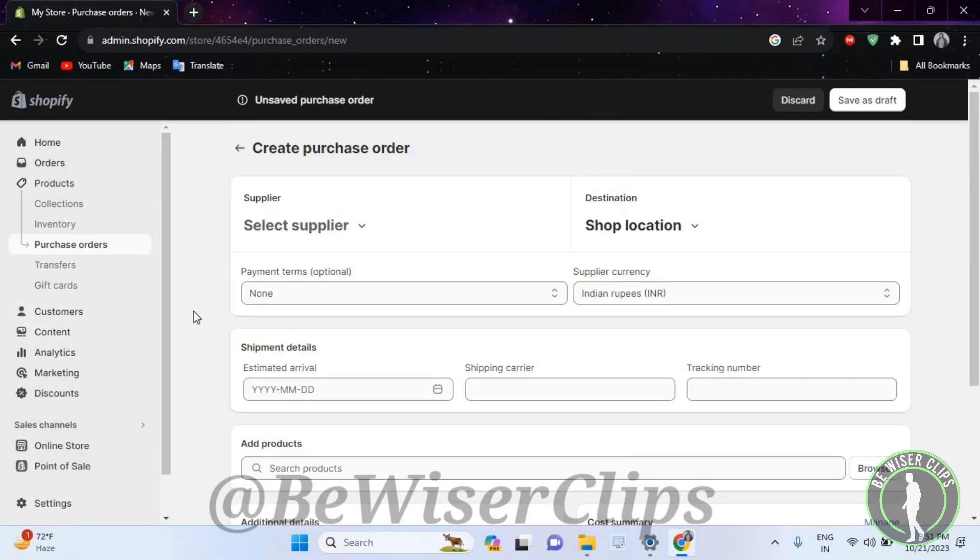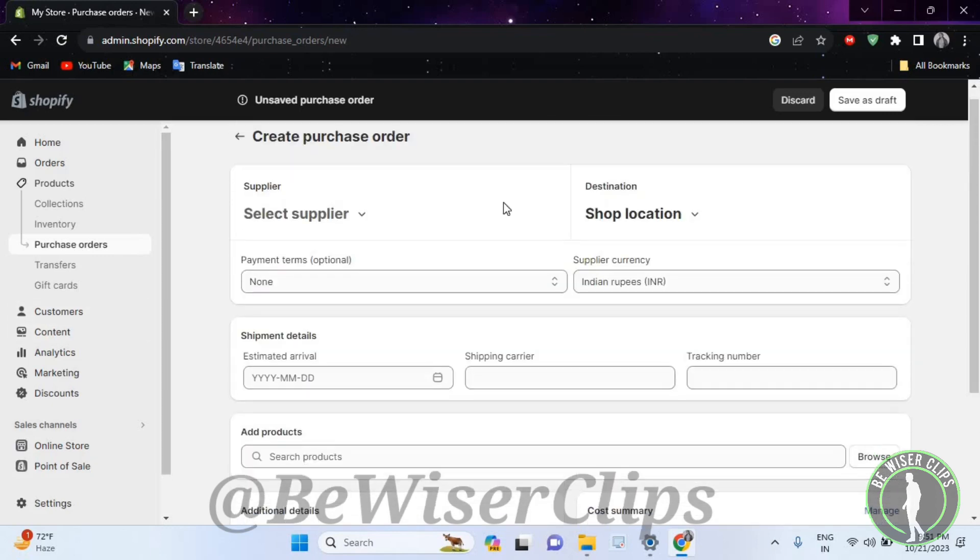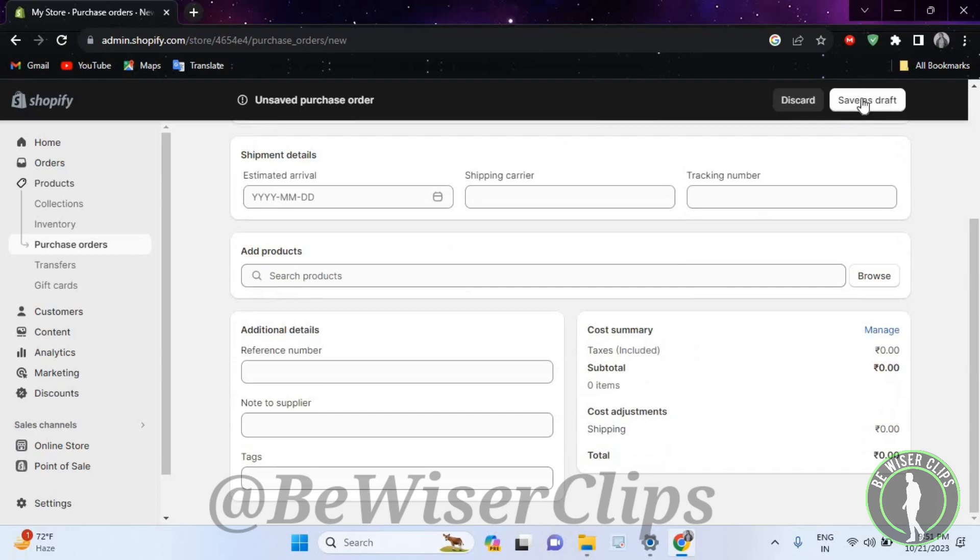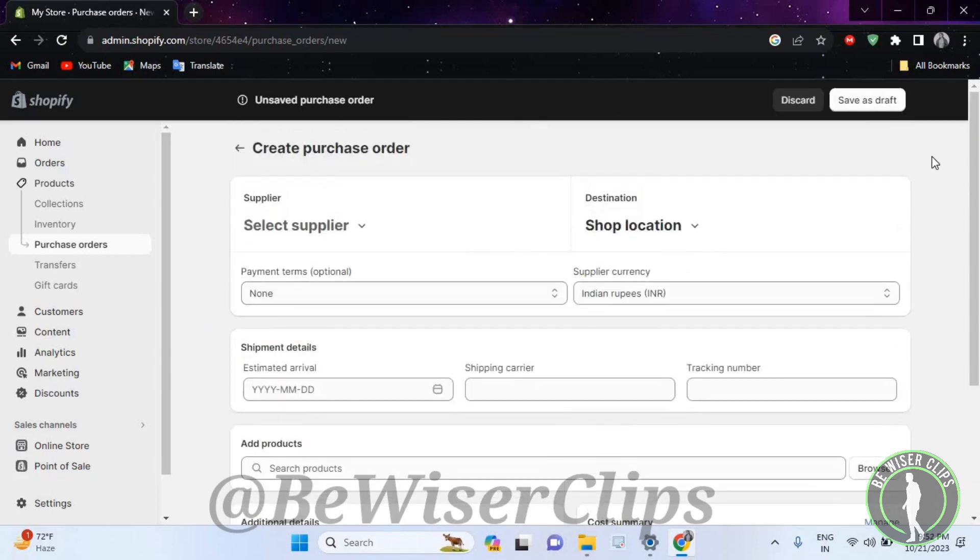So that's how you can create your purchase order on your Shopify account. That's how you can do it, and that's it for the video.